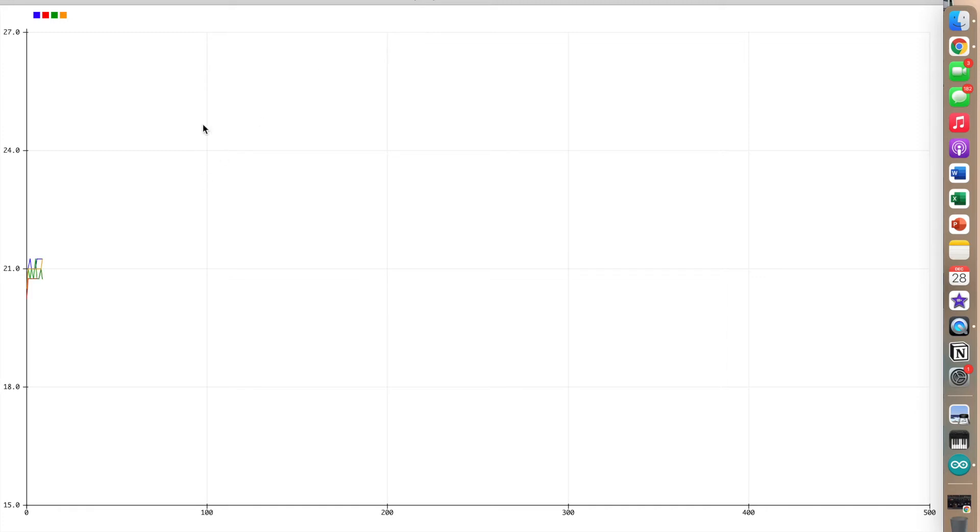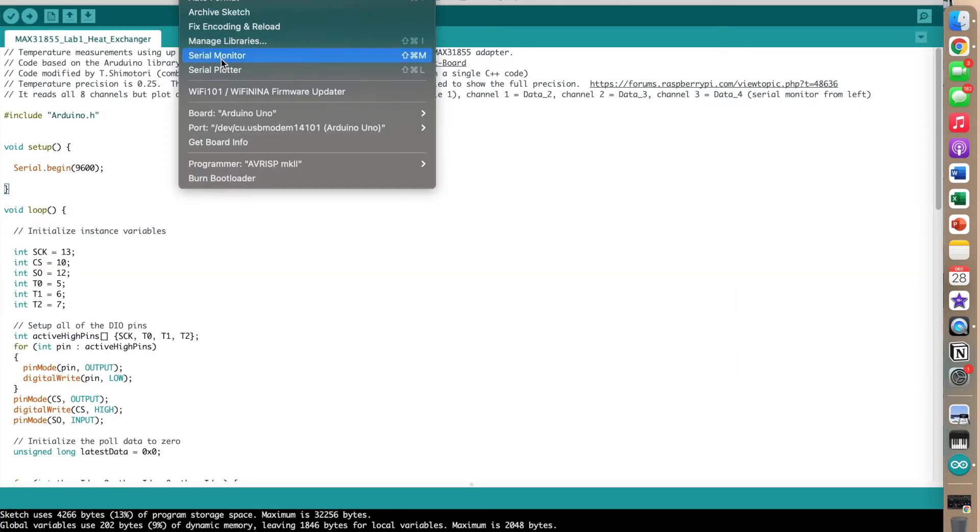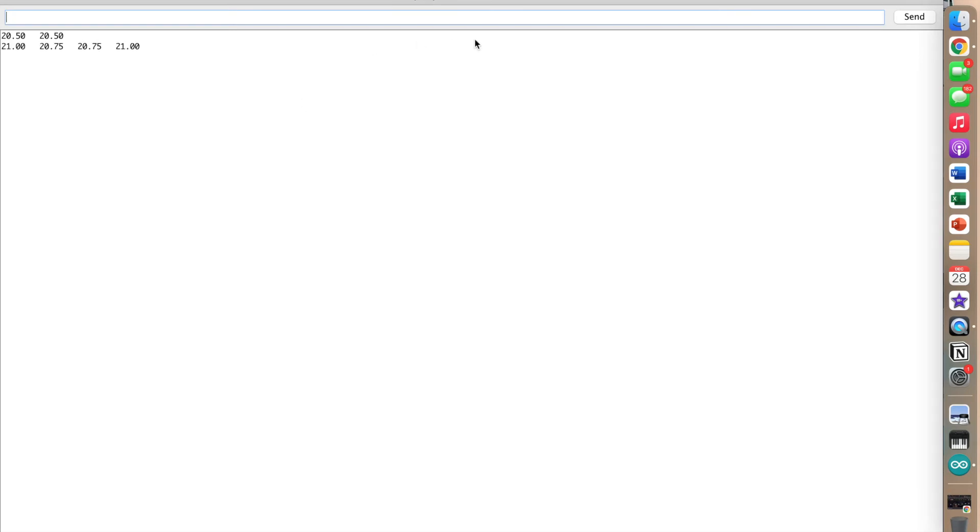Once your plotter is properly running, you will see four lines displaying temperature values from each probe. You can then exit out of the plotter, go back under the Tools tab, and select Serial Monitor, which should show the quantitative temperature values from each probe.